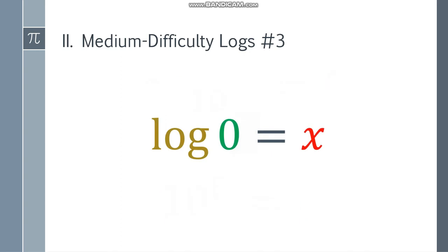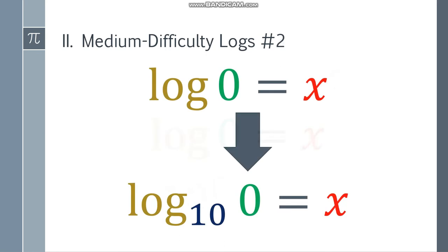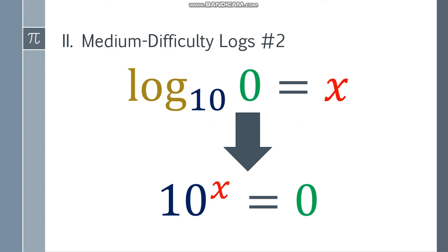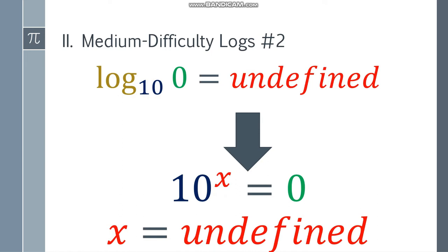Next one. What if we have log of zero? Since there is no base, it automatically becomes log base 10 of zero is equal to x. Change it to exponential form: 10 to the x is equal to zero. You cannot think of any number that could satisfy this, so that will be undefined. No number raised to any exponent can give an answer of zero, so log base 10 of zero is undefined.